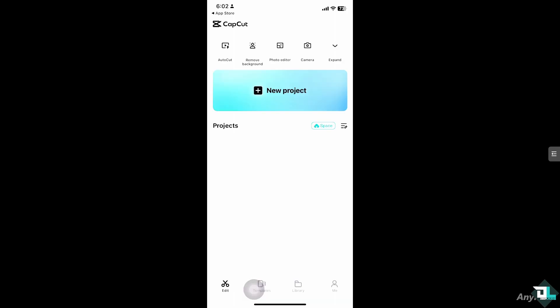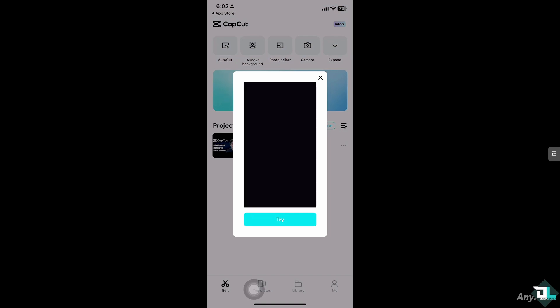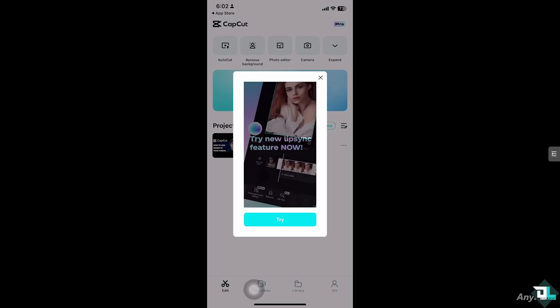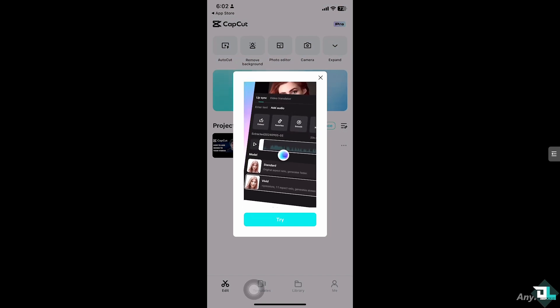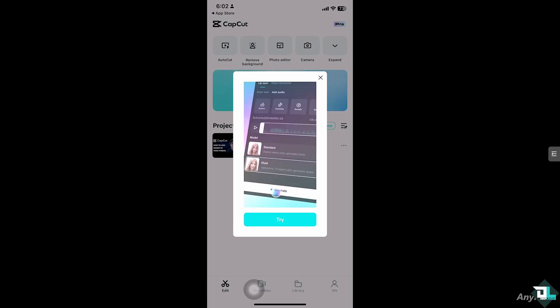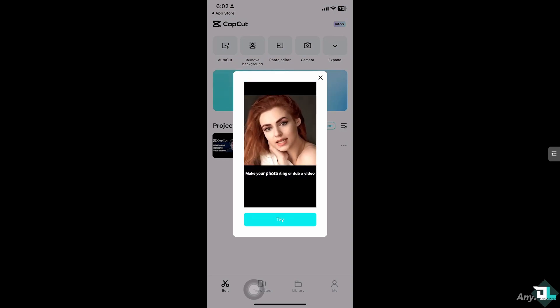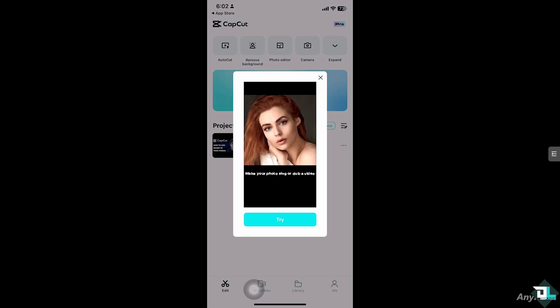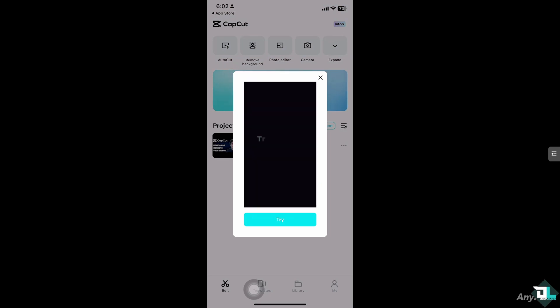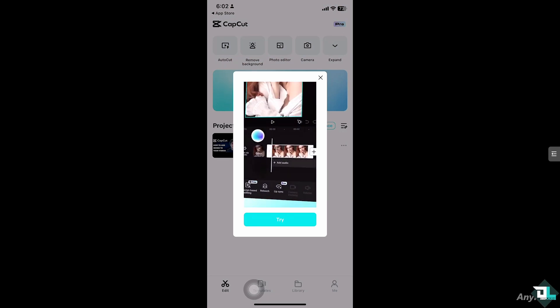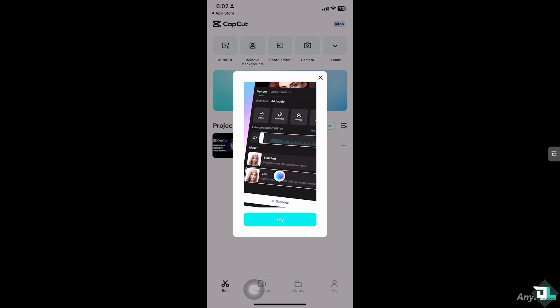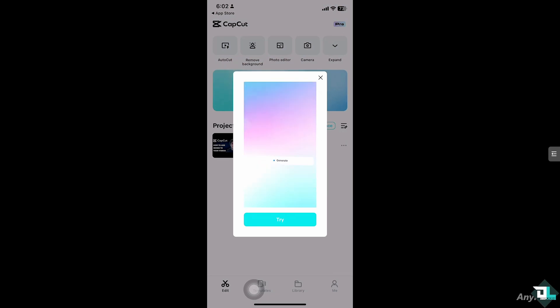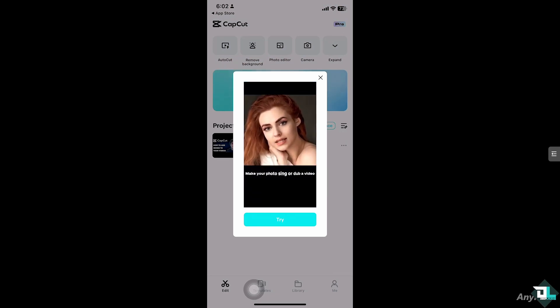Adding memes to your videos using CapCut is a fun and creative way to make your content more engaging, humorous, or relatable. Memes can enhance your video by adding extra humor, context, or emotional impact, especially for social media platforms like TikTok, Instagram, and YouTube. Whether it's a popular meme image, a video clip, or a text-based meme, CapCut provides all the tools you need to seamlessly integrate memes into your video projects.